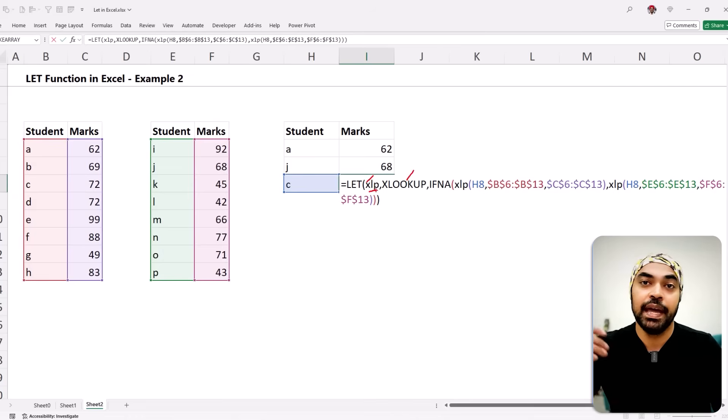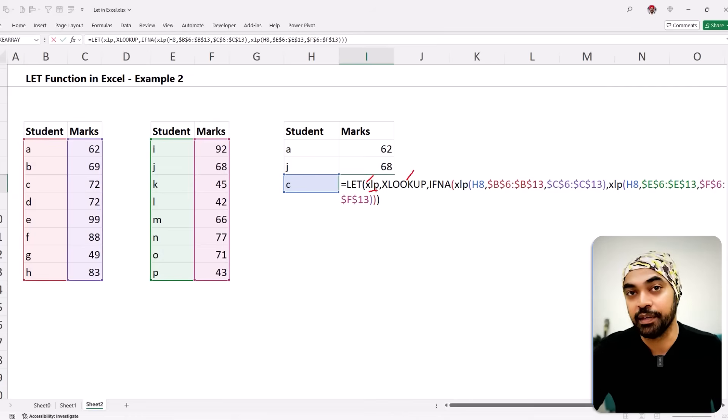Did you know that the LET function in Excel works exactly like the 'let' and 'in' keywords in Power Query? I've done a video on the M language that covers the let and in keywords. If you're familiar with Power Query and want to upgrade to the M language, you should watch that video next.